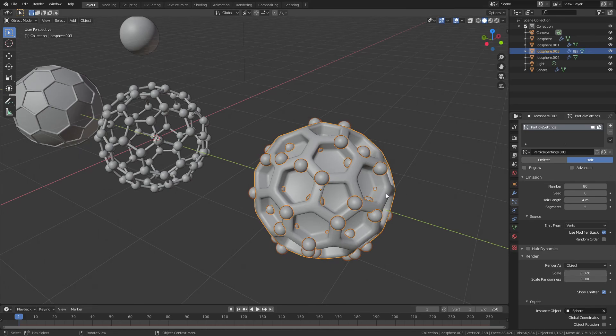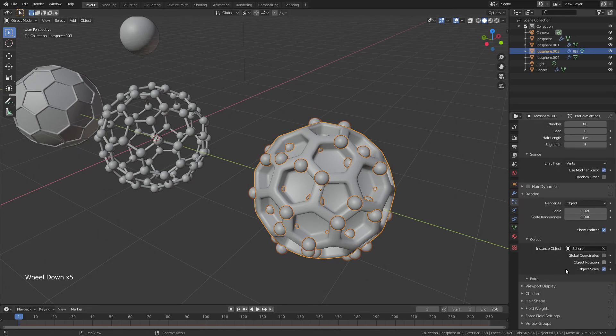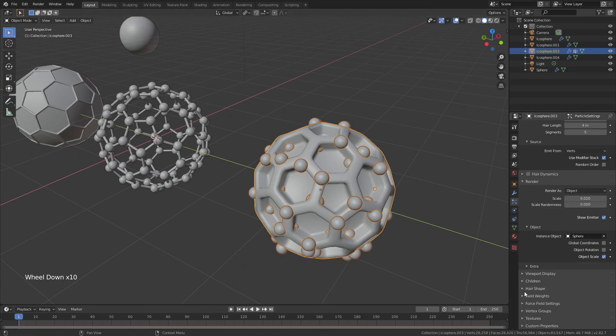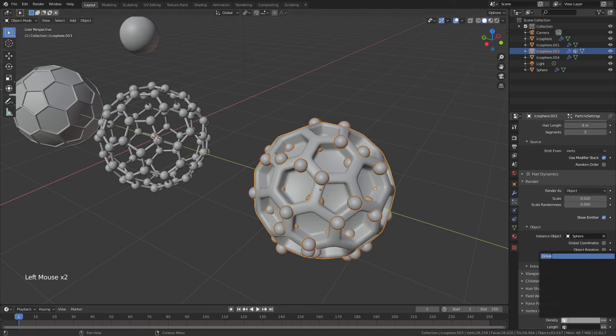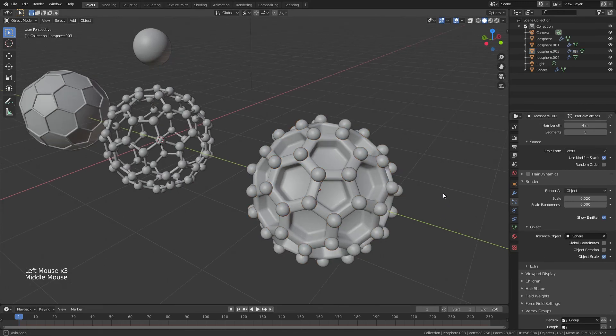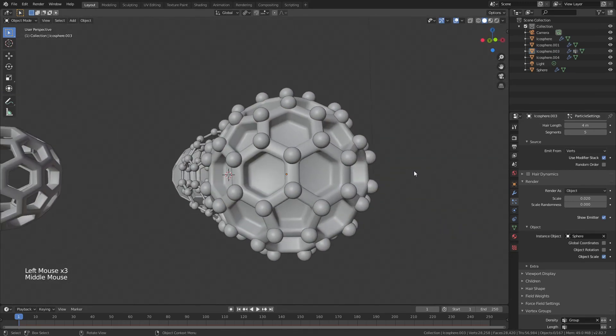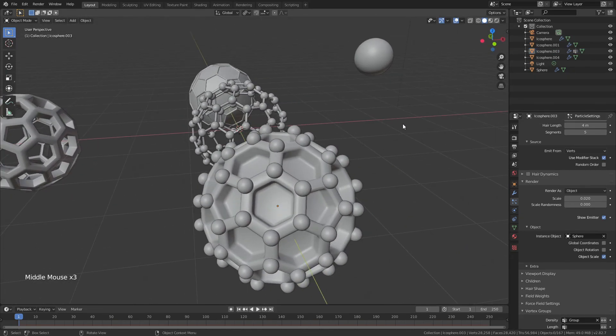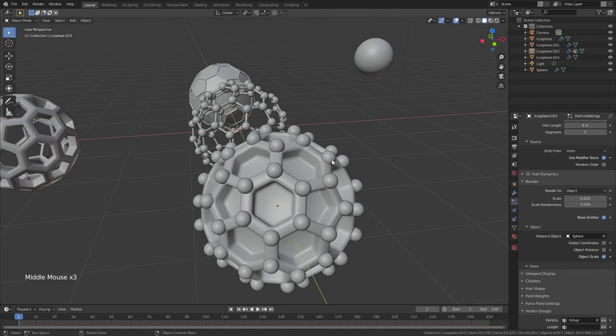And this is where we run into our issue. So you can see, again, these are all over the place because we actually added a ton of extra geometry. So for the vertex groups, we'll add in the density and we'll use the group that we created. And now you can see that I actually have the spheres in place.